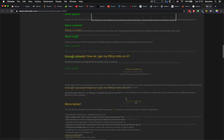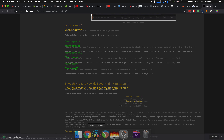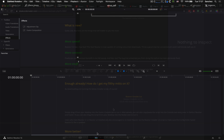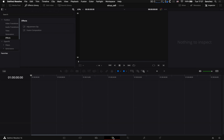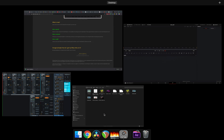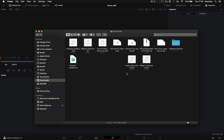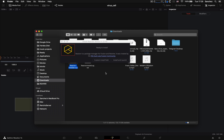Это отличное расширение к программе Fusion, бесплатное, написанное очень хорошими ребятами. Оно позволяет делать очень много того, что не умеет Fusion изначально. Нам он понадобится для того, чтобы добавить к моделям нужные шейдеры. Перетаскиваем этот скрипт в рабочую область Fusion и нажимаем Install and Launch.